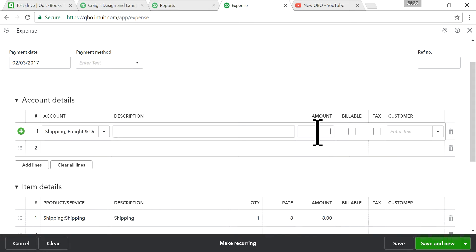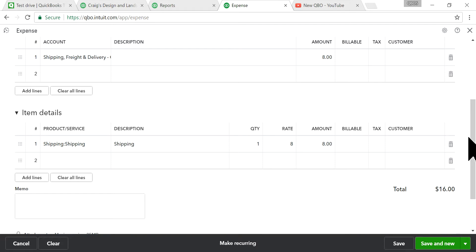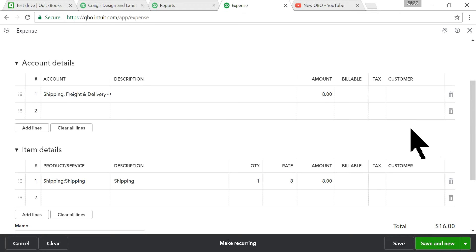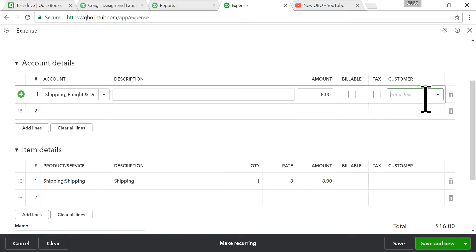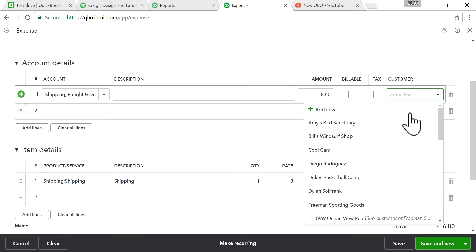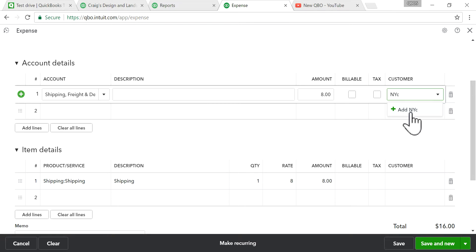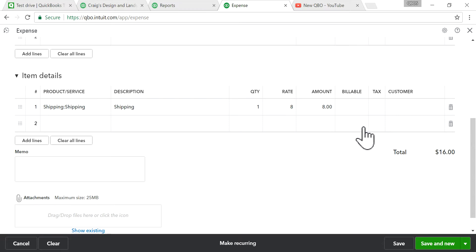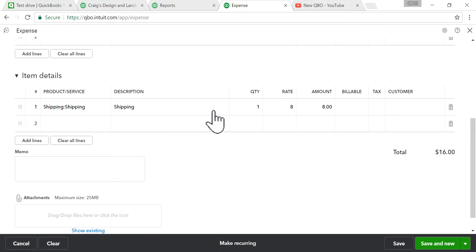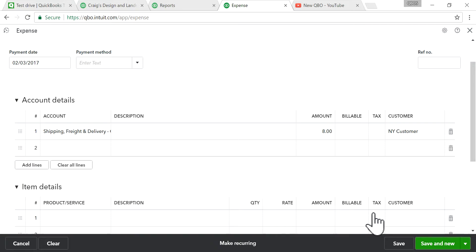Let's say the shipping cost is $8. If the expense is customer-related, you can also select the customer — New York customer. Since there's no item profitability report in QuickBooks Online at this point, I'm going to use the account details field for this demo. Save it.